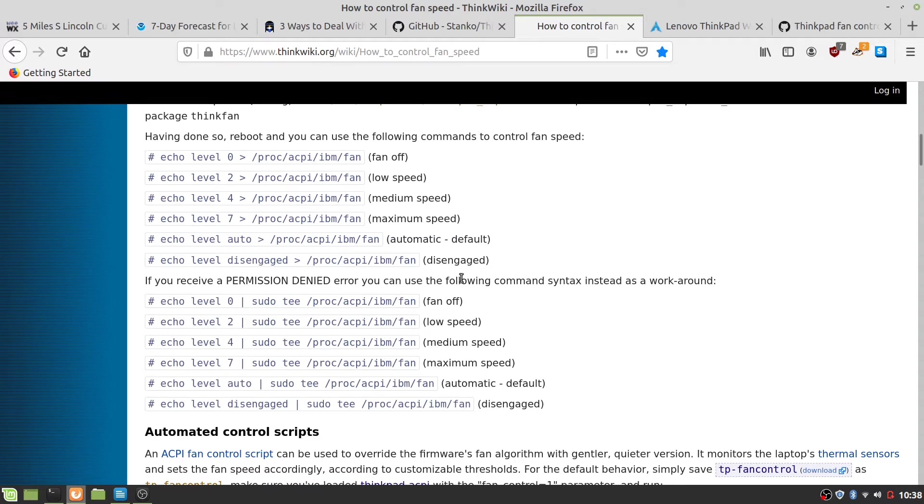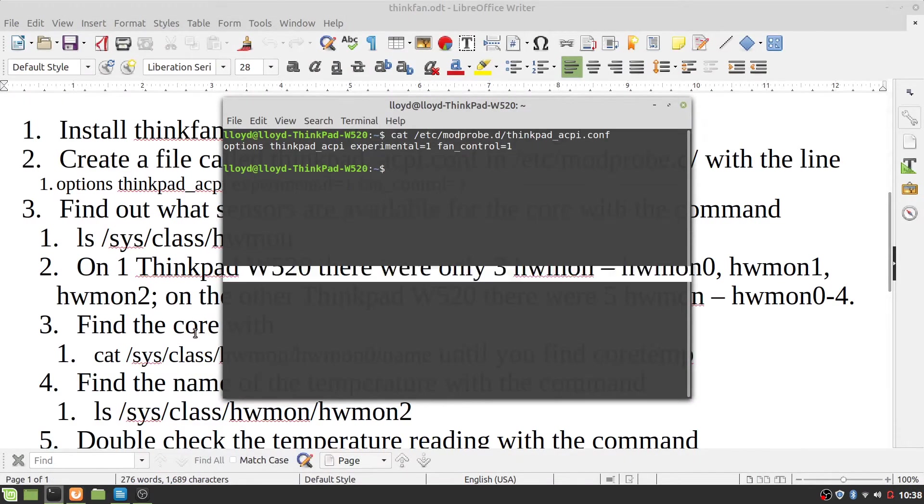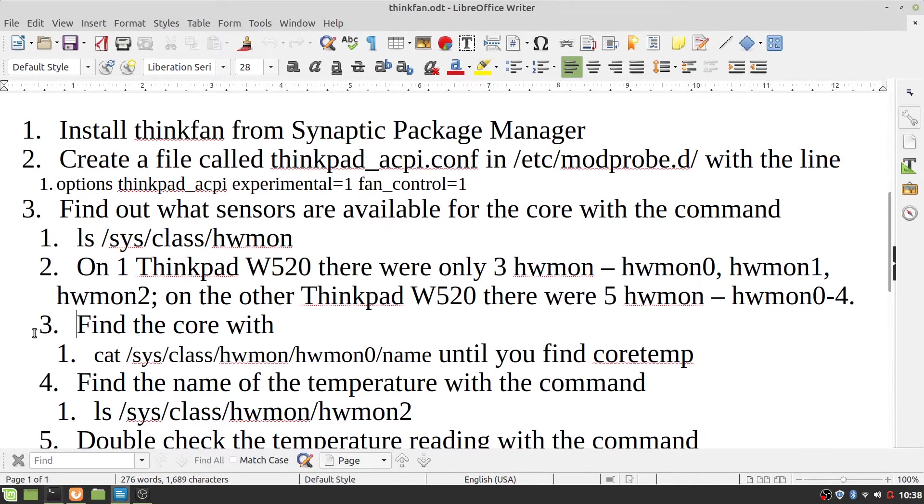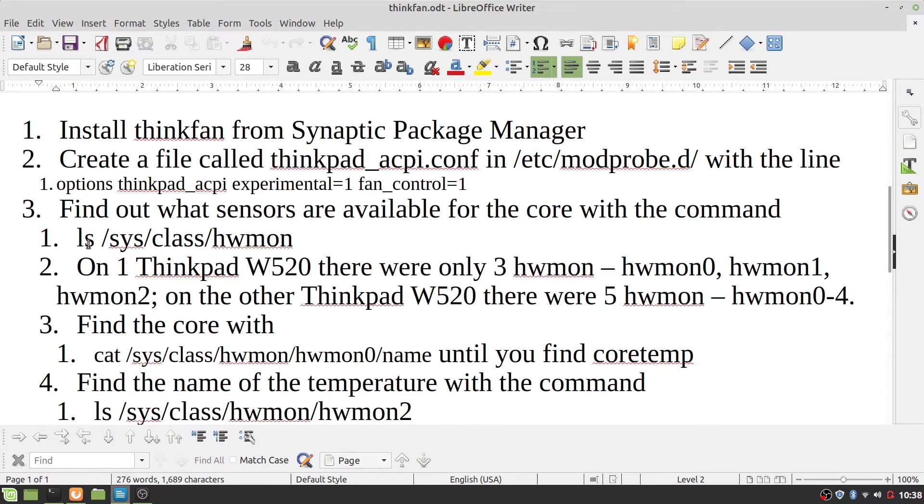So once you get that, next, what you have to do is find out what sensors are available for the core with the command ls /sys/class/hwmon.